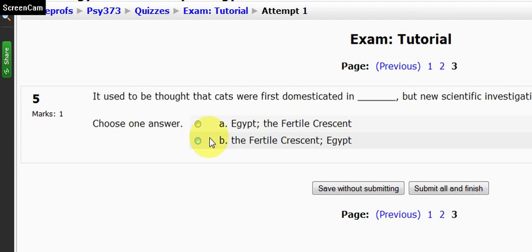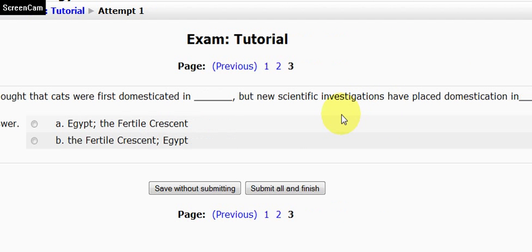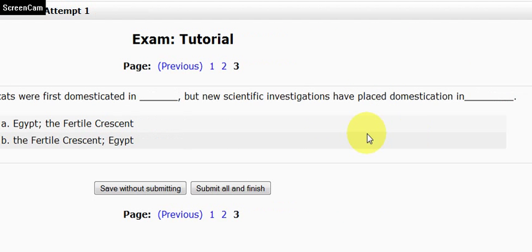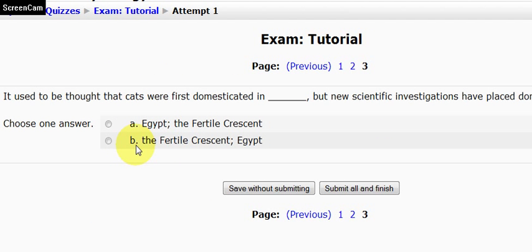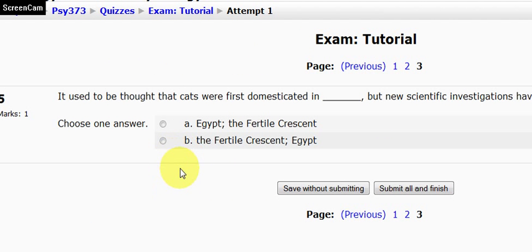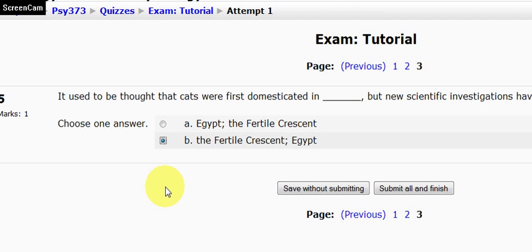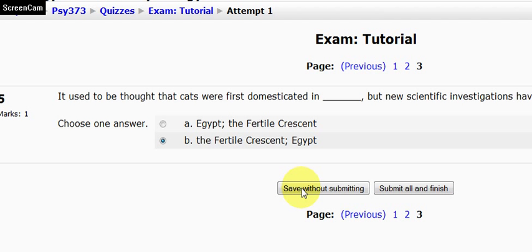Last question. It used to be thought that cats were first domesticated in blank, but new scientific investigations have placed domestication in blank. And I know that they used to be believed to be domesticated in Egypt, but it turns out it was the Fertile Crescent. So again, I've finished my last page. I'm going to click save without submitting. Okay, it's done so.